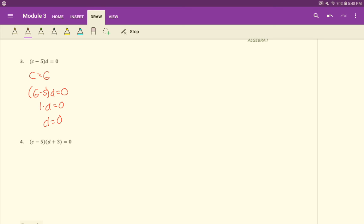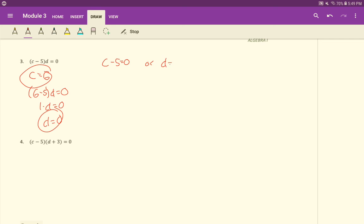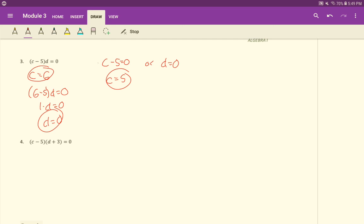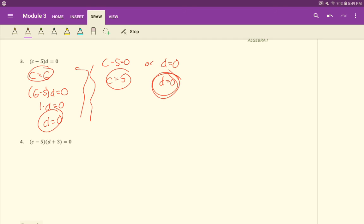But truly here, since we have a product of two things, we could just say that c minus 5 is equal to 0, or d has to equal 0. These two things are multiplying to give us 0. So just set each one equal to 0. So c equals 5, that would guarantee that this is equal to 0, or d equal to 0 would also guarantee that this equation is equal to 0. Once c is 5, you can have d be whatever you want. Or once d is 0, you can have c be whatever you want.